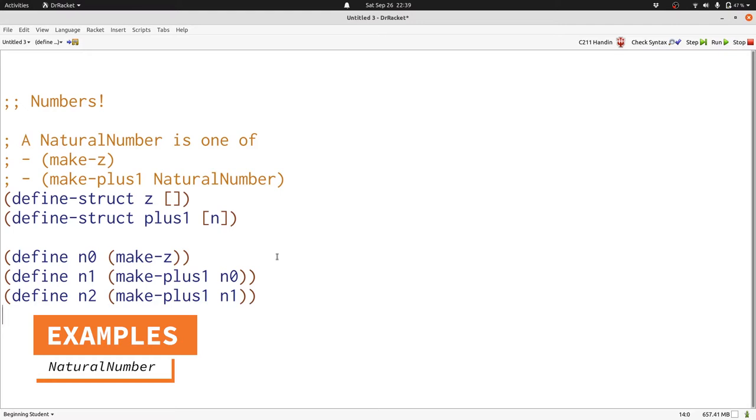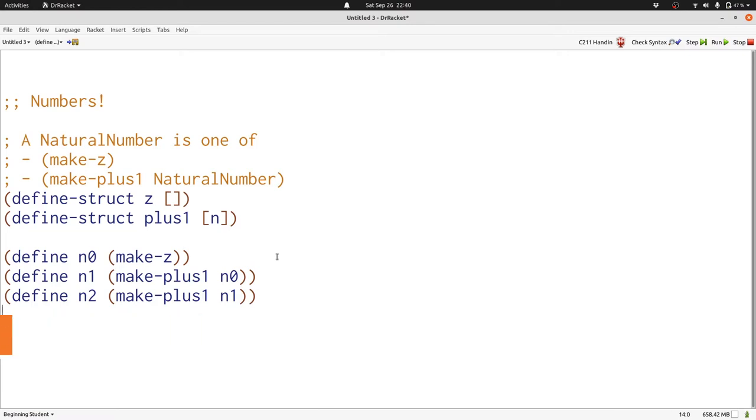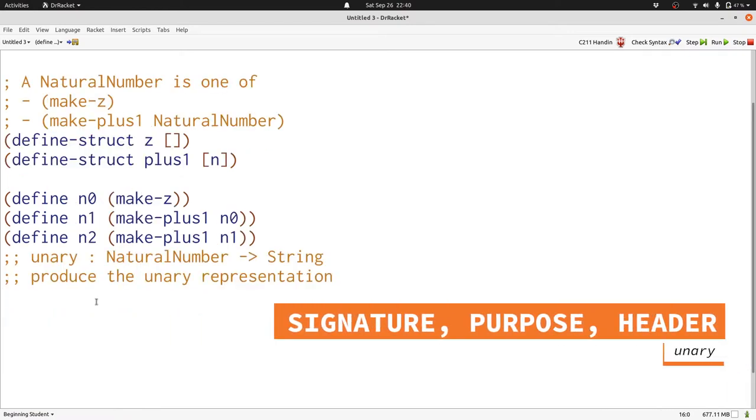1 is going to be represented as a string with just one 1, 2 is going to have two ones in the string, and so on and so forth. Here's our signature and purpose. We're taking in a natural number and producing the unary representation as a string.